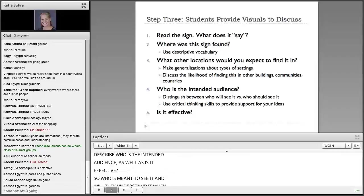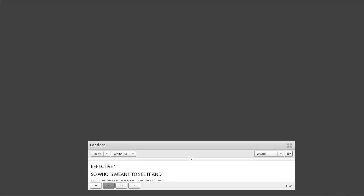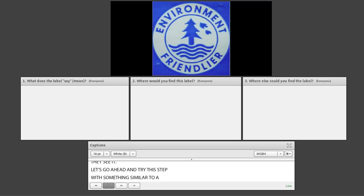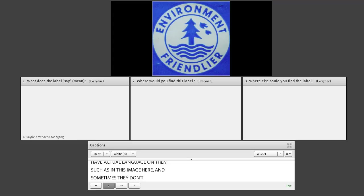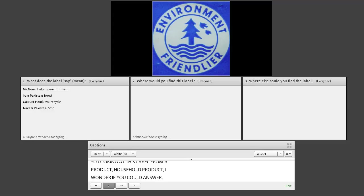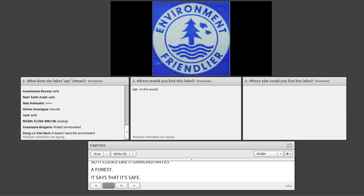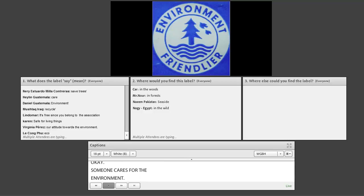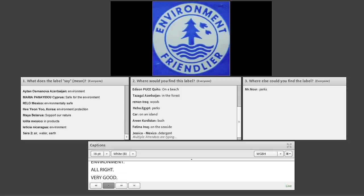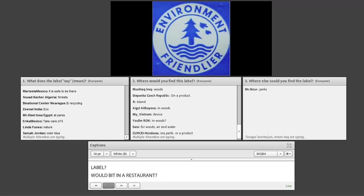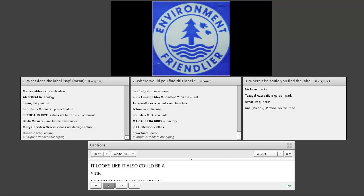Let's go ahead and try this step with something similar to a sign — and that is a label. Sometimes signs and labels have actual language on them, such as in this image here, and sometimes they don't. Either way, we can still read them. So looking at this label from a household product, I wonder if you could answer, first of all, what does this label say? It looks like it demonstrates a forest. It says that it is safe. The color blue is important. Someone noted it cares for the environment. Where would you find this label? Maybe in a restaurant, in the woods — it looks like it could also be a sign, so you might see it outside as well as on a product.